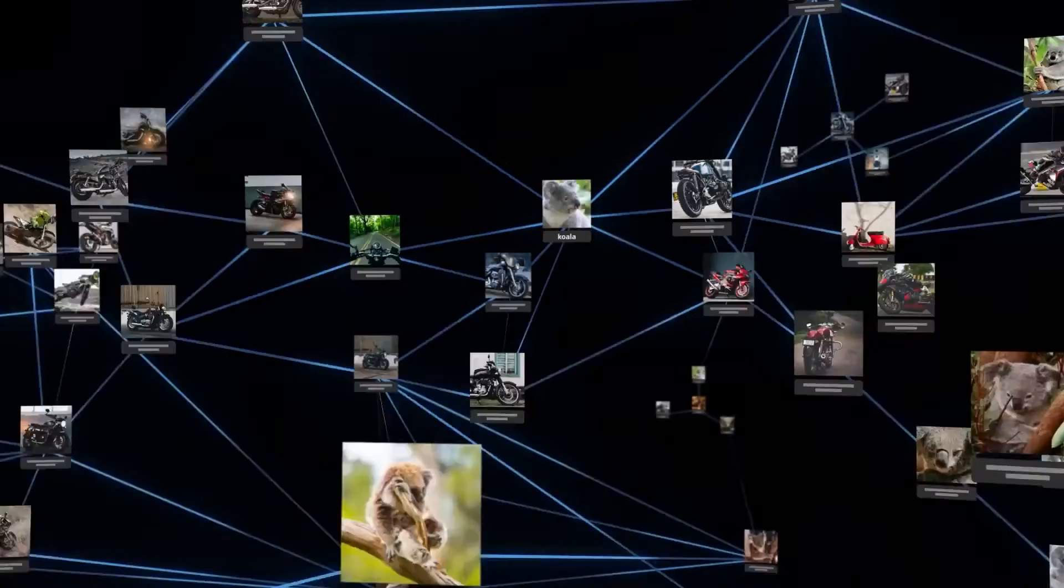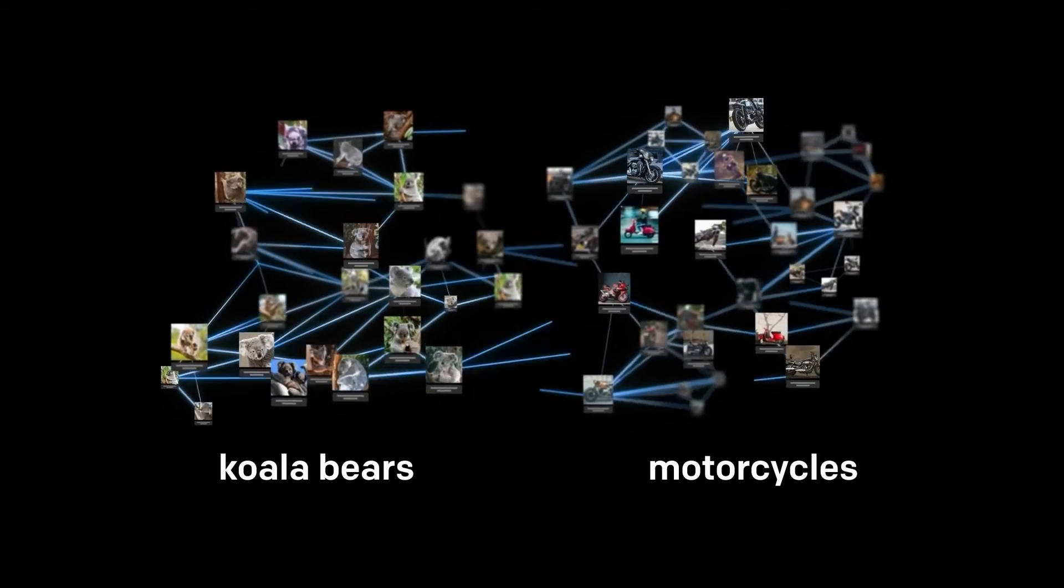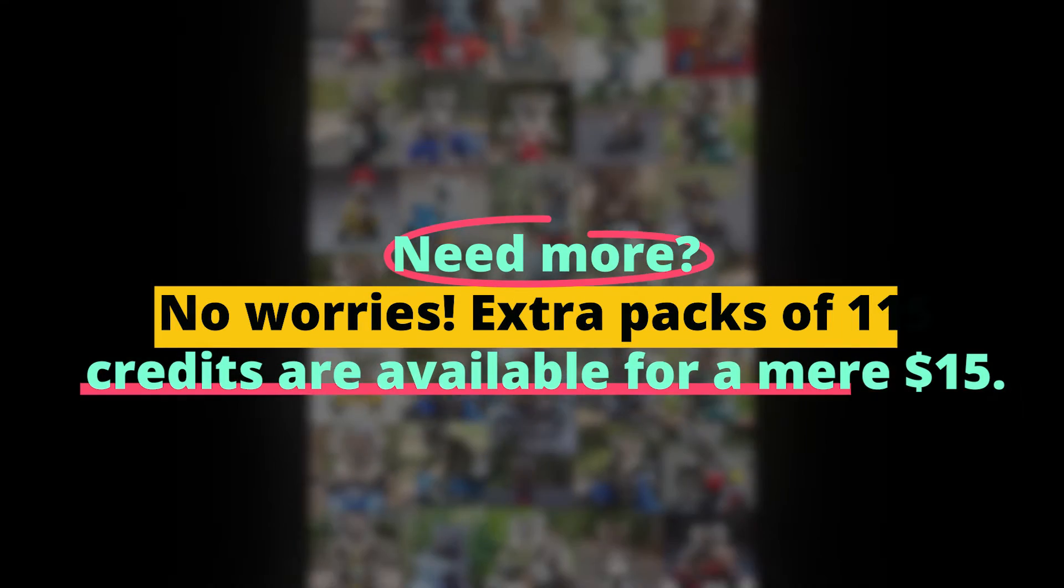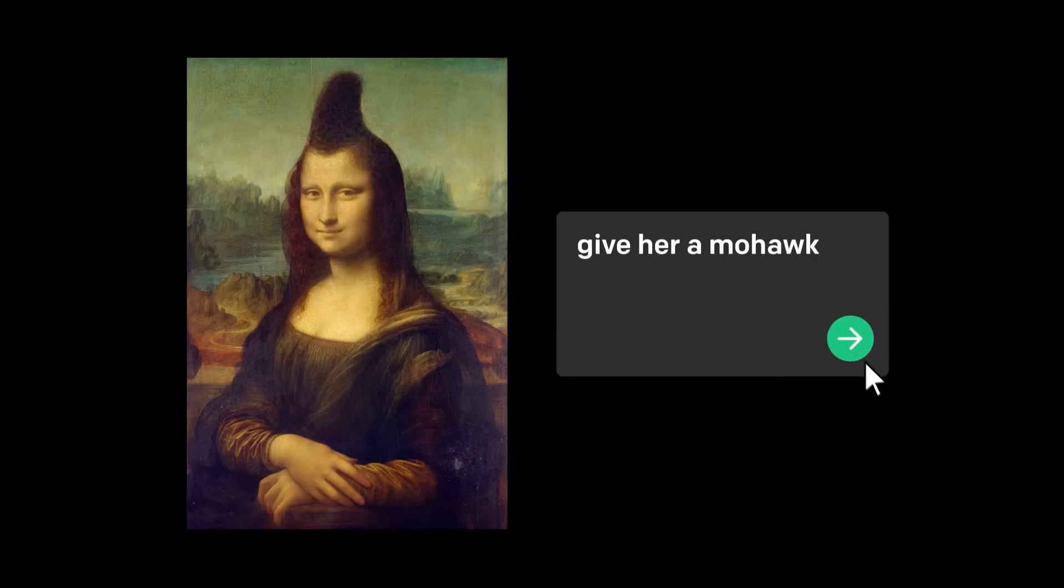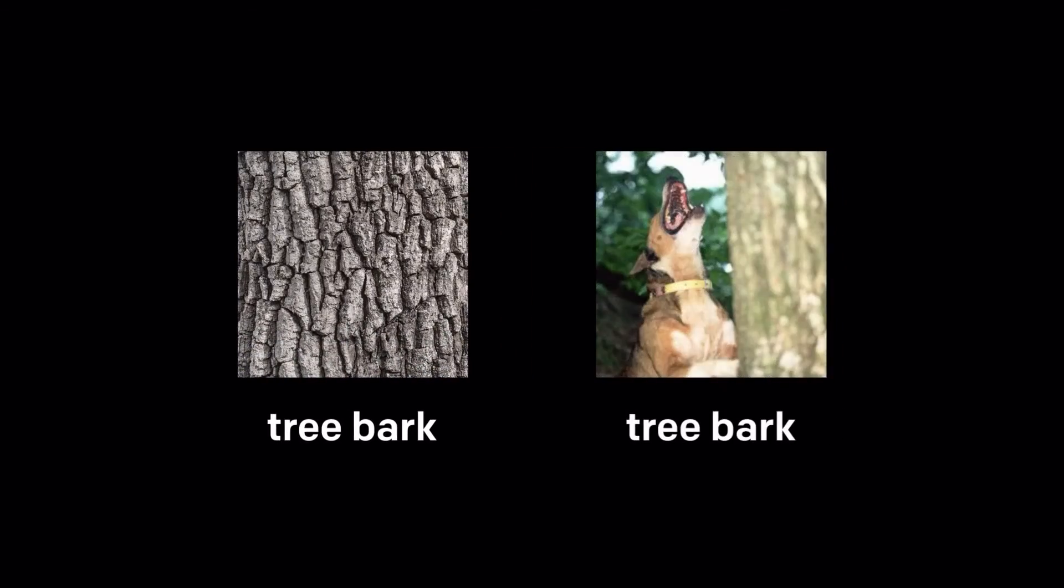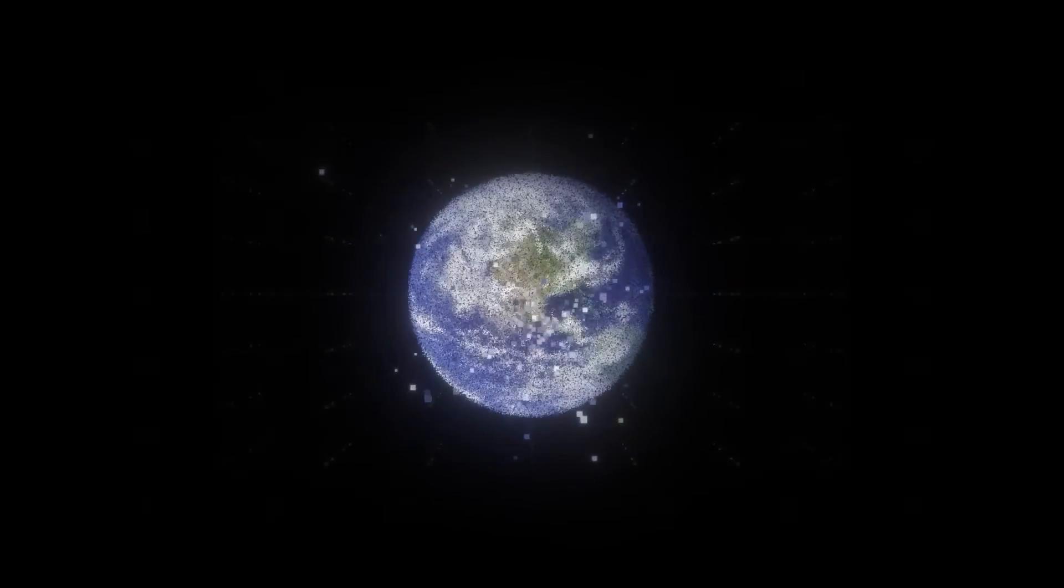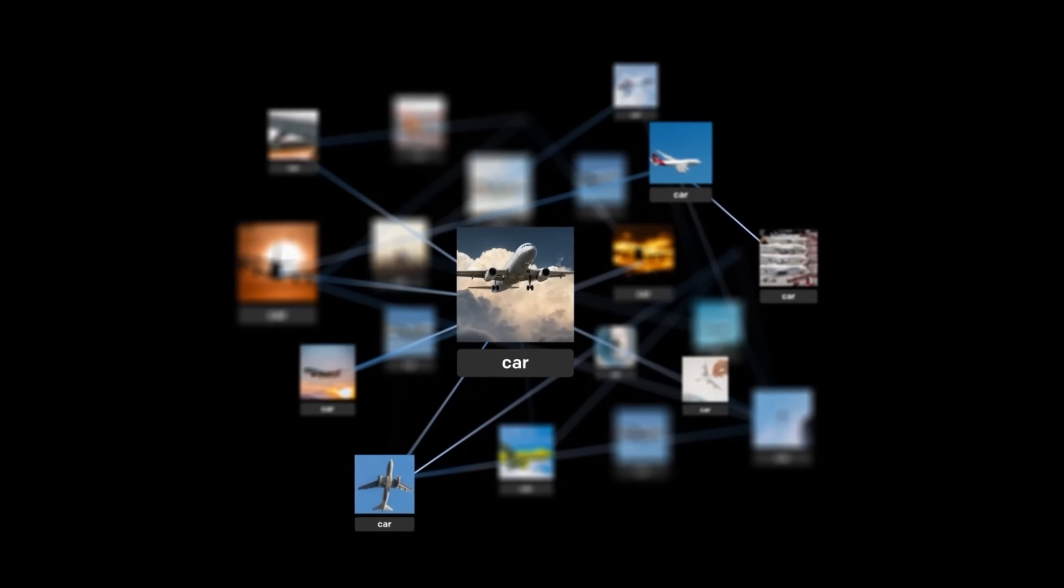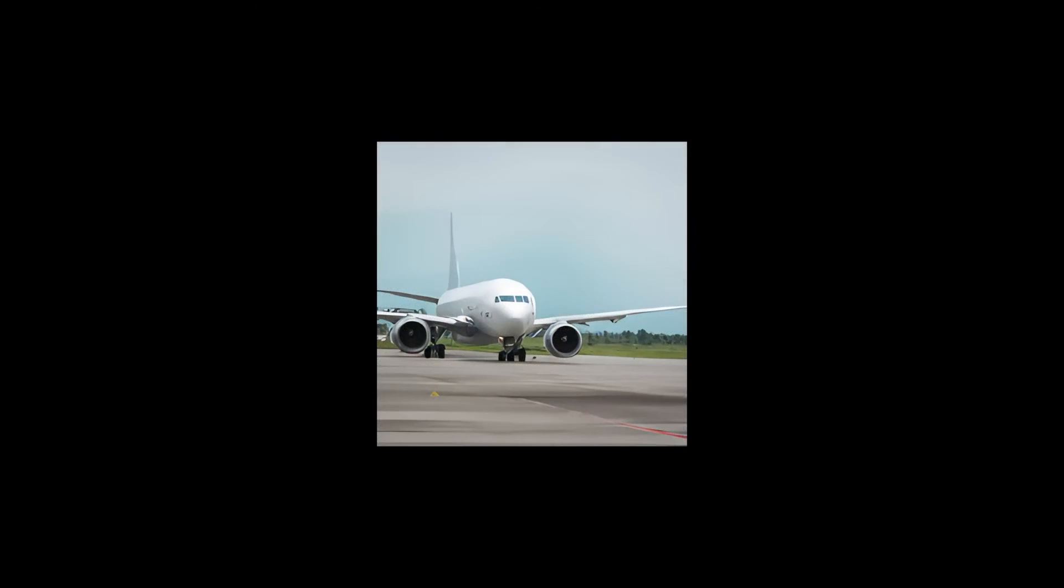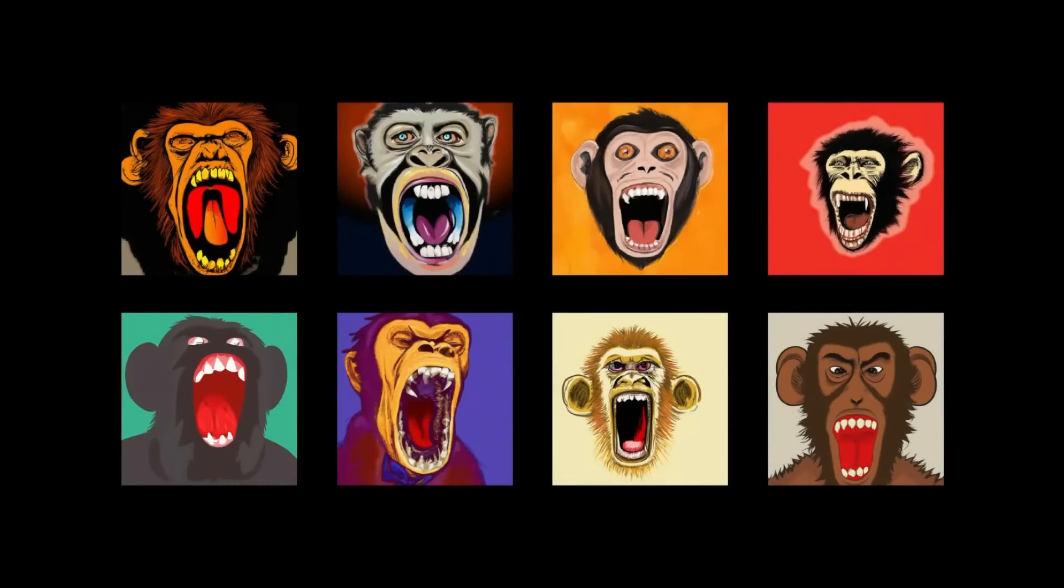Did you know that upon signing up, you receive 50 free credits with an additional 15 provided each month? Need more? No worries. Extra packs of 115 credits are available for a mere $15. And let's not forget the secret sauce: DALL-E 2's Beta Image Editor. Unleash your creativity by adding or removing elements from an image with the power of outpainting and inpainting. But that's not all. Developers rejoice. OpenAI offers a DALL-E 2 API, allowing seamless integration with other applications through platforms like Zapier.